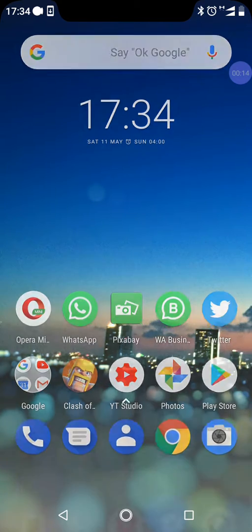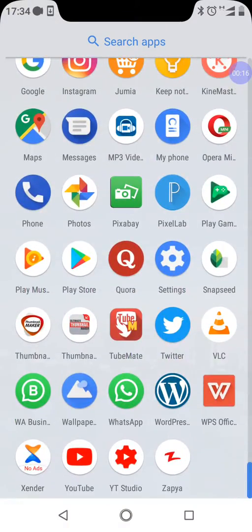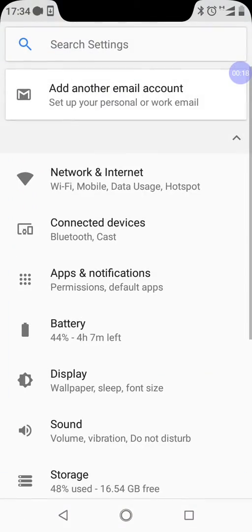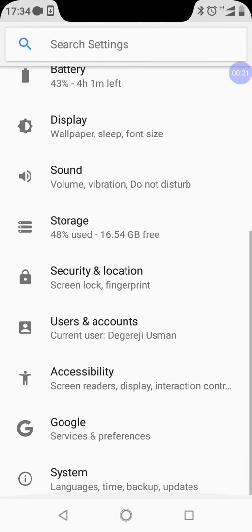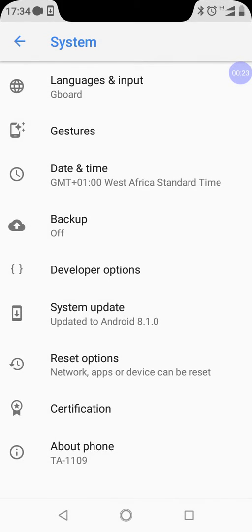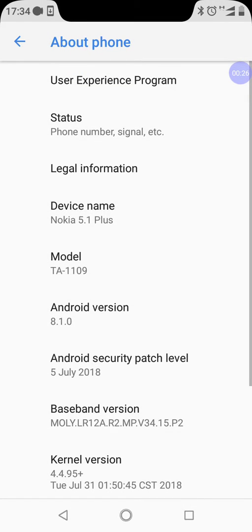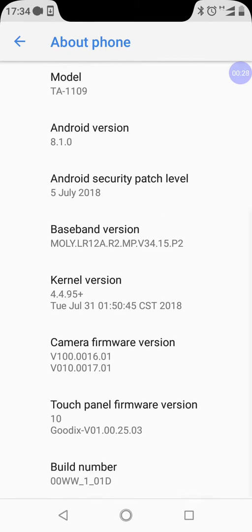So we head to Settings right now. You tap on your Settings, then open your Settings and scroll down to System. We tap on System, then we tap on About Phone. Then from here you scroll down to Build Number.